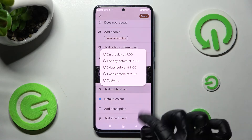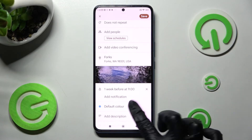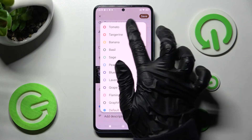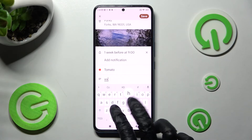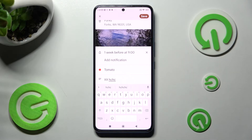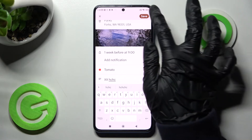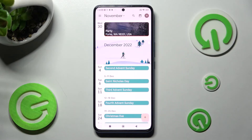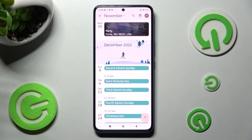Finally, set up notifications minutes, hours, or weeks before, change the color of your event, take some notes, and add attachments. When you're ready, choose Save at the top right corner and as you can see my event was created.